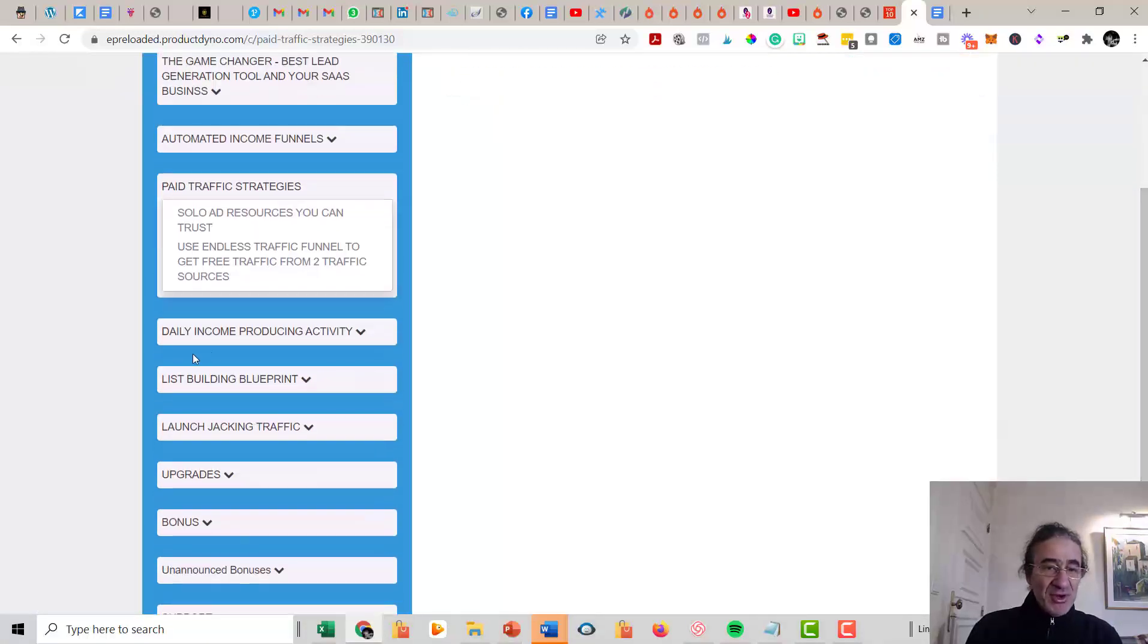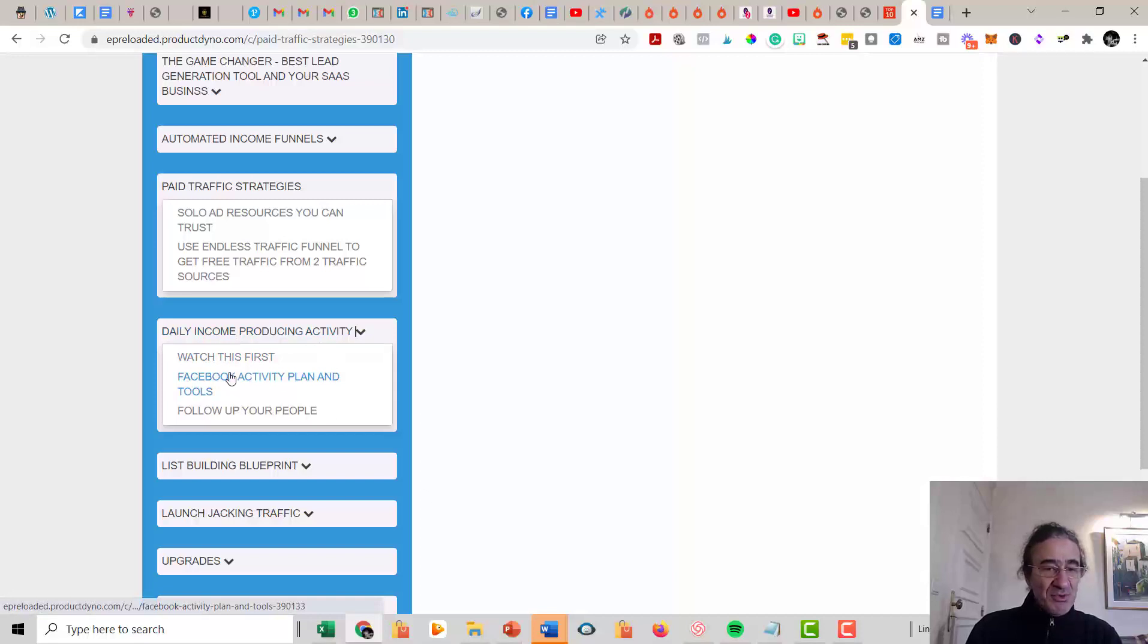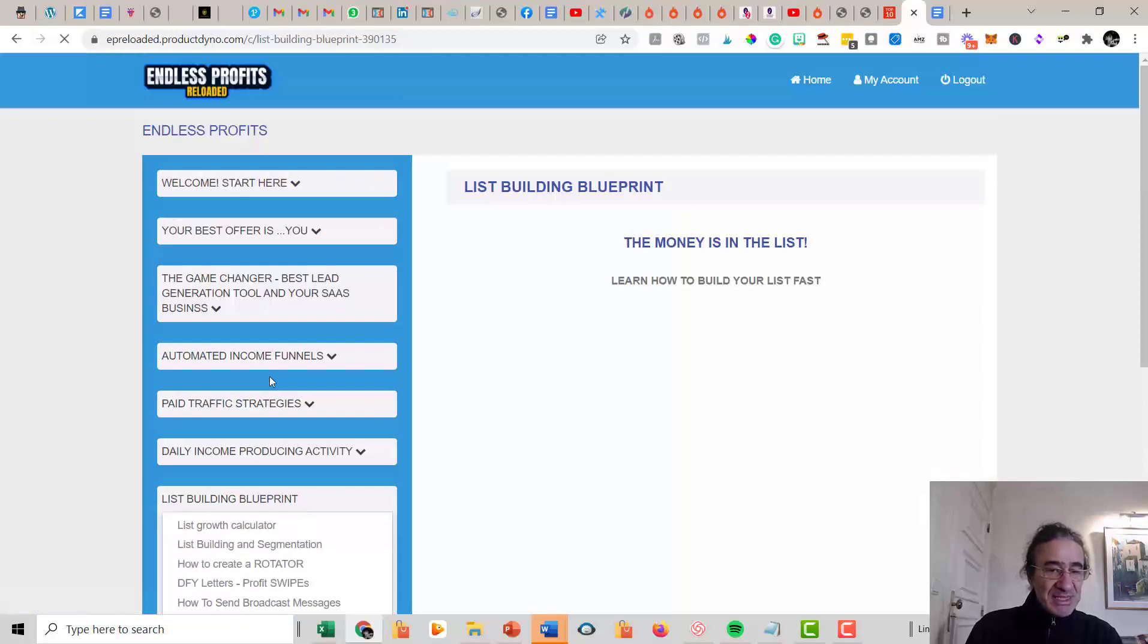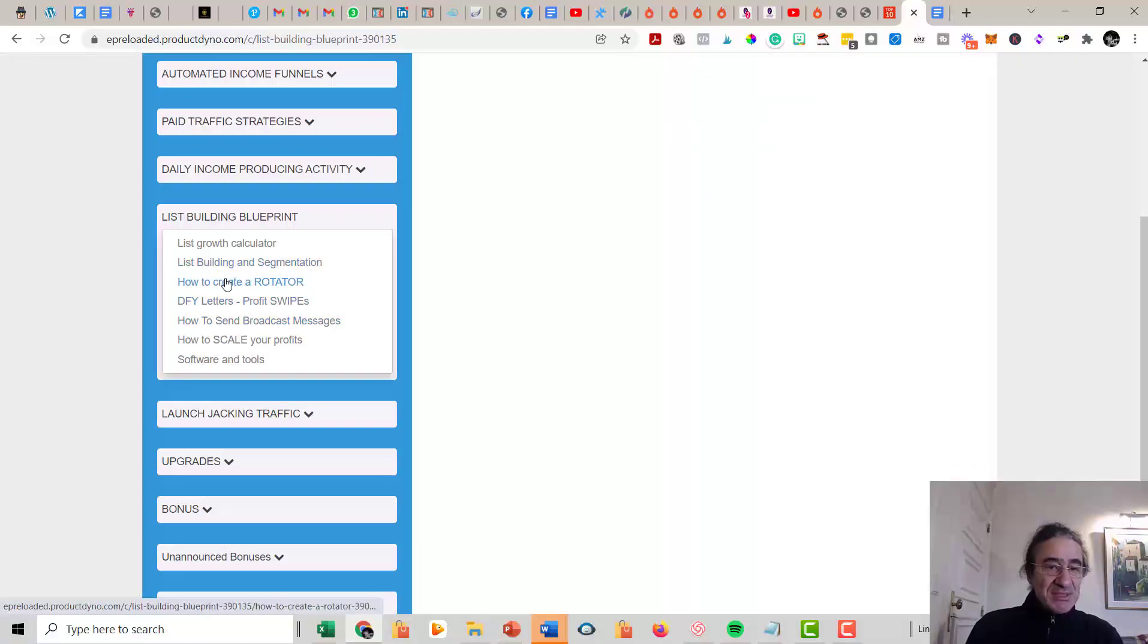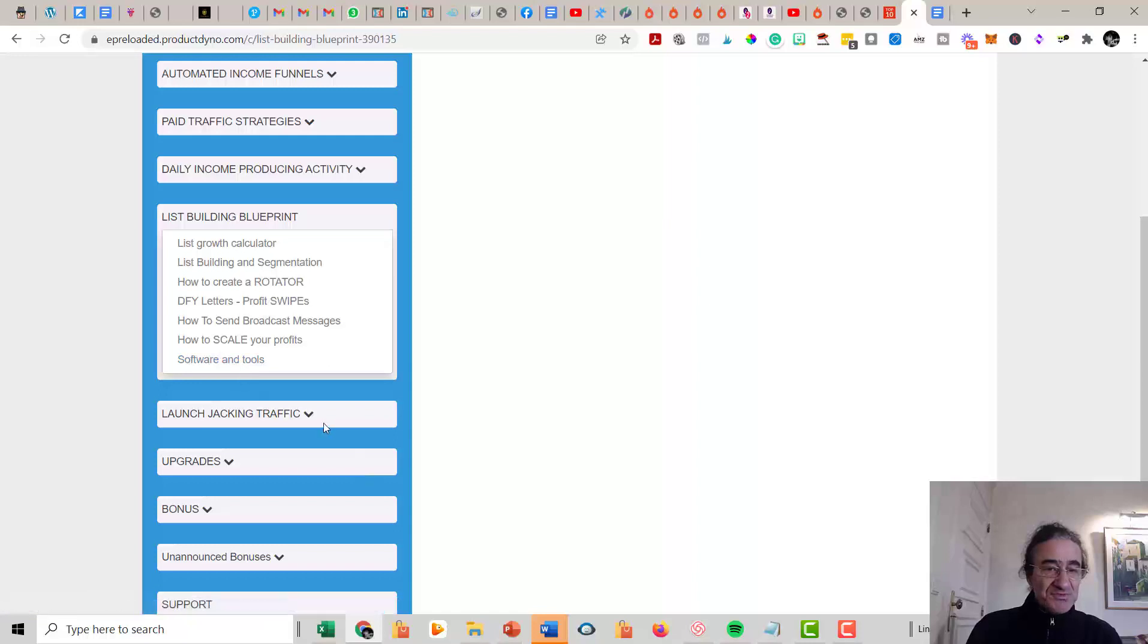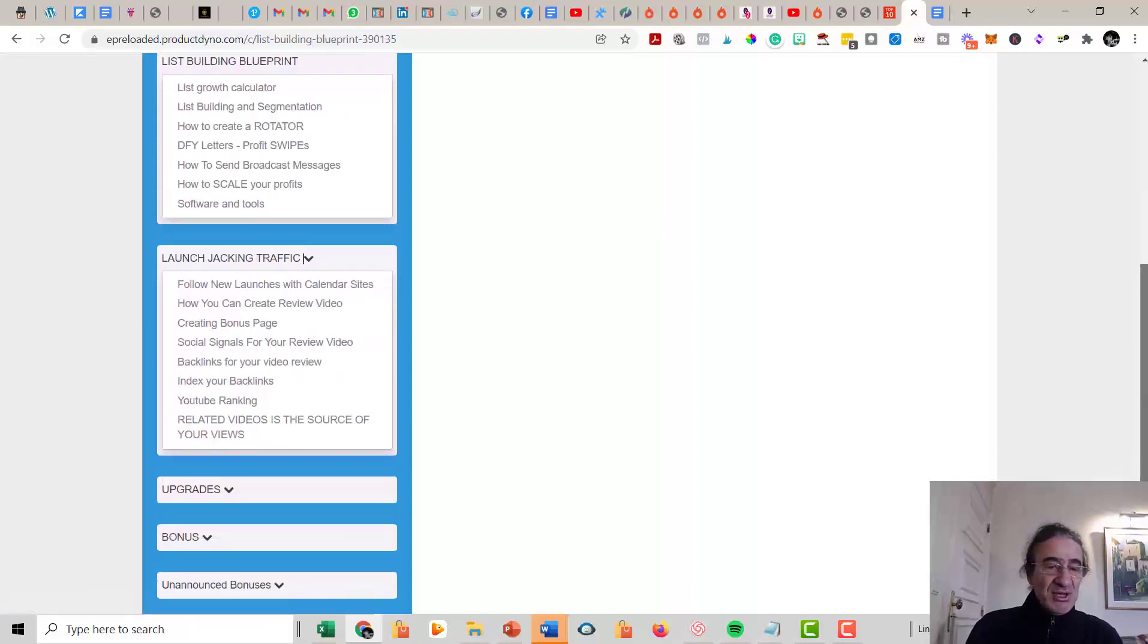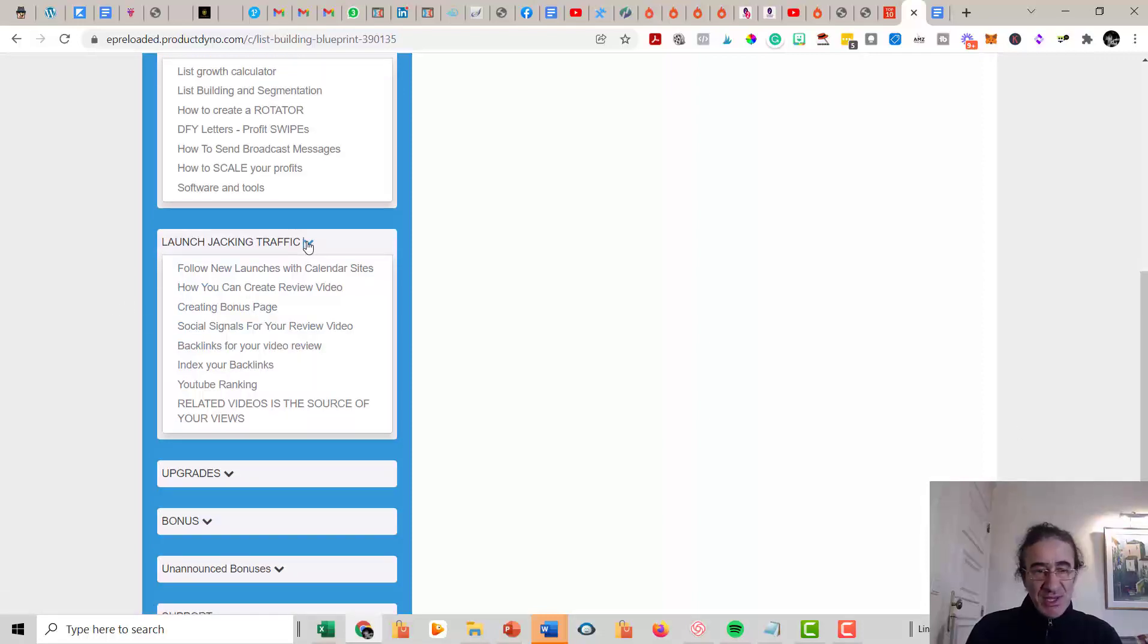Then it's going to teach about your structure for the day, the Daily Income Producing Activity. So it's going to teach you how to work with Facebook and how to follow up with your people. Then you get the List Building Blueprint. Basically, it's going to teach you how to use these tools like the List Growth Calculator, list building and segmentation, how to create a rotator, done-for-you letters, profit swipes, how to send broadcast messages, how to scale your profits, software and tools. Then you have another section here for Launch Jacking Traffic. It's going to teach you how to make money with product reviews like the one I'm doing here. This is a very complete training.